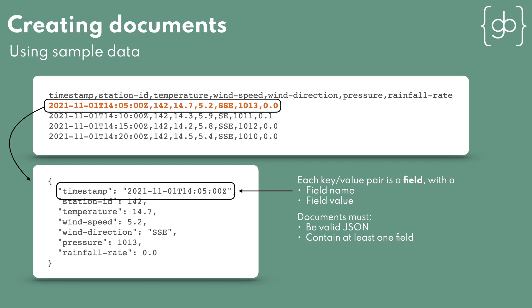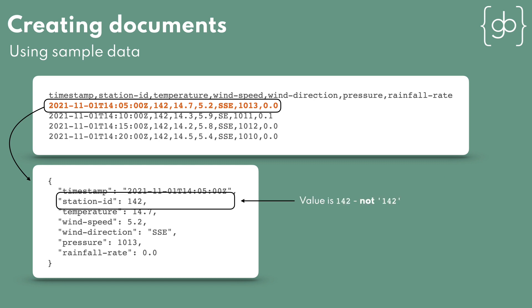There are only a couple of requirements for a document. It must be valid JSON, and it must contain at least one field. A general tip is that the field value should always be properly encoded. If the value is a numeric, don't wrap it in quotes. If it's a decimal number, always add the decimal component, even if it's .0. We'll see why this is important in the next section on mappings.